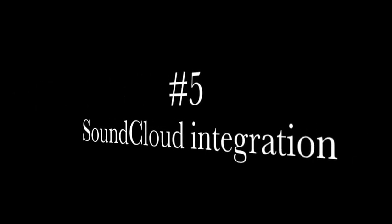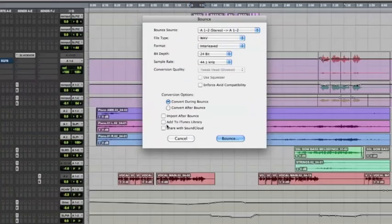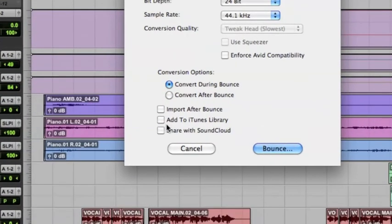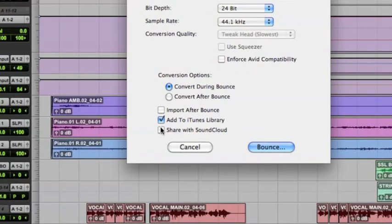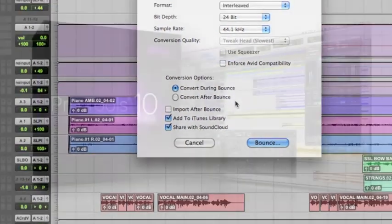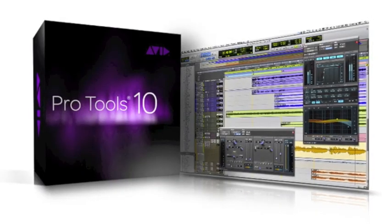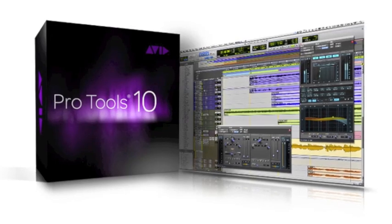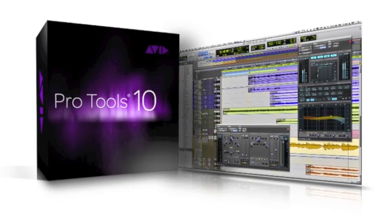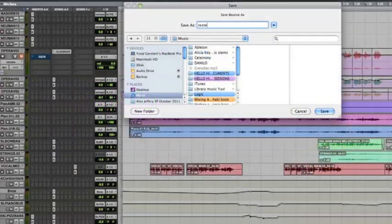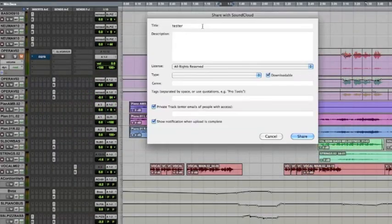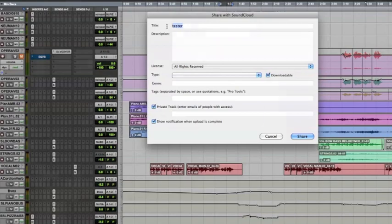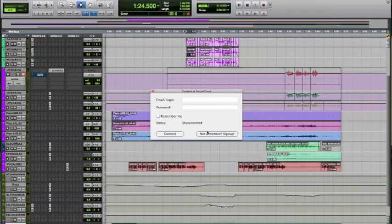Pro Tools has teamed up with SoundCloud and now offers Bounce to SoundCloud and also to iTunes. It's a bit of a novel feature, but if you like SoundCloud and want to share everything you do, then it's an easy way to do it. If you don't have an account, you can open one, of course.